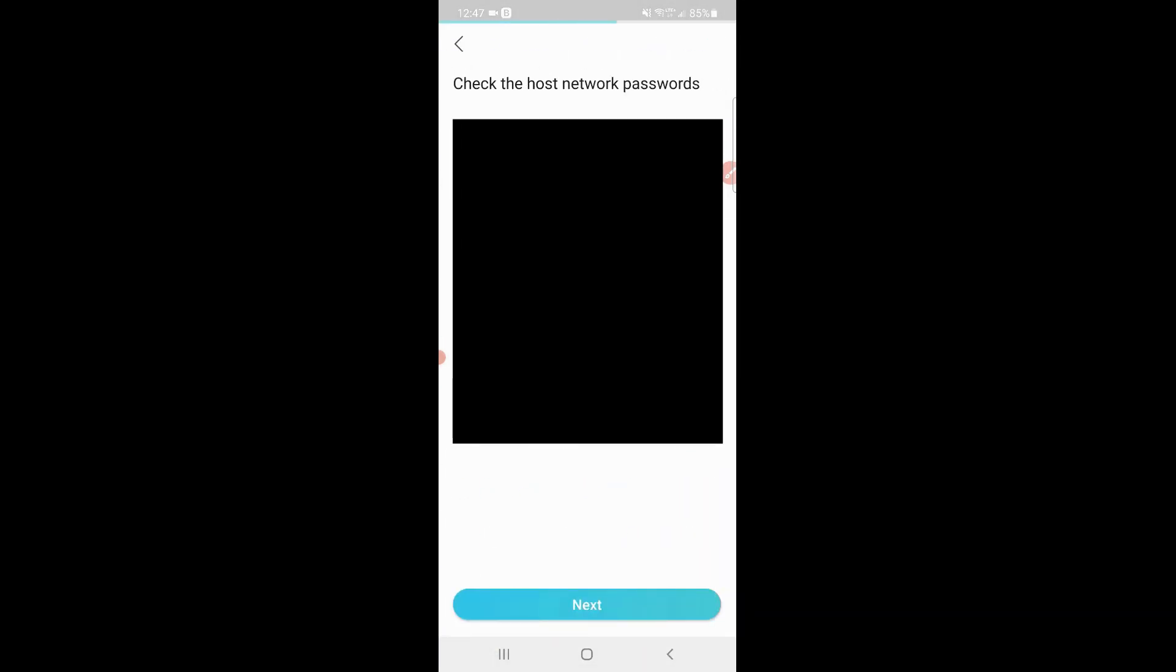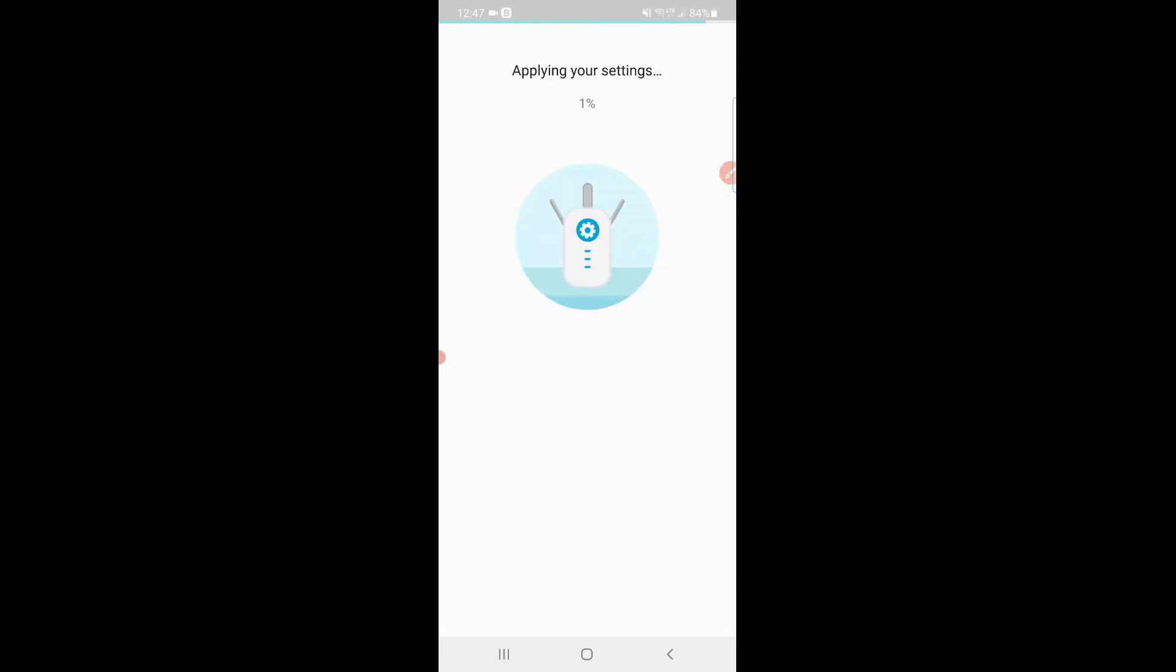Confirm your username and confirm your SSID and password for both networks. Give it a name, apply it, and then wait for it to apply the settings. Basically that's it, simple as that.